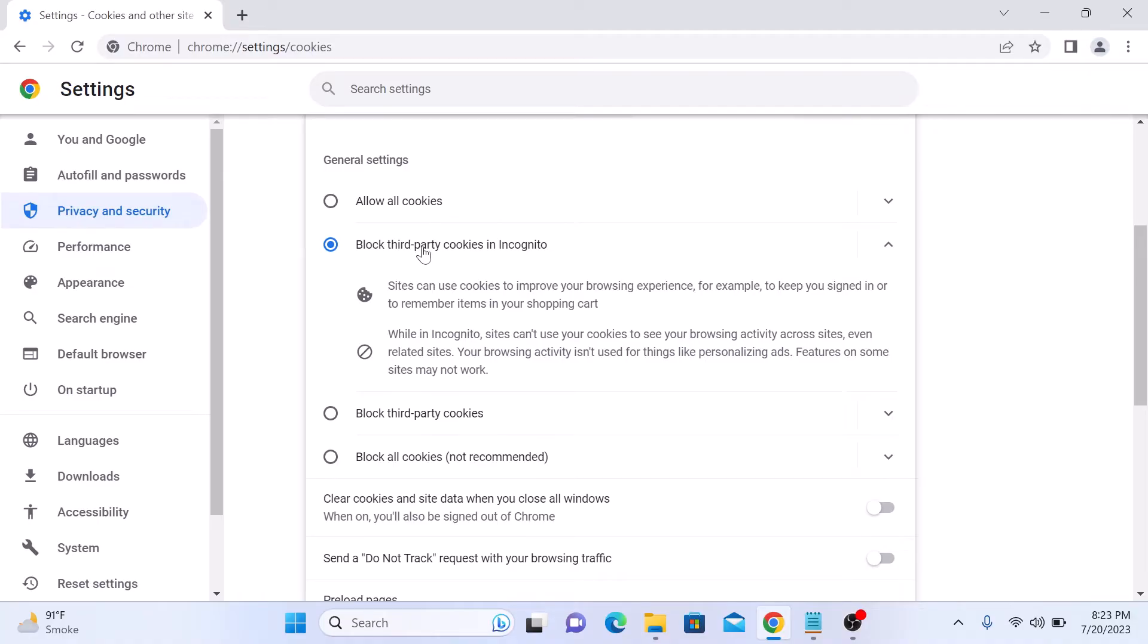Normally, this is the default option if you want to allow cookies. If you want to customize your cookie settings further, then you can add sites to the list that can always or never allow to use cookies.